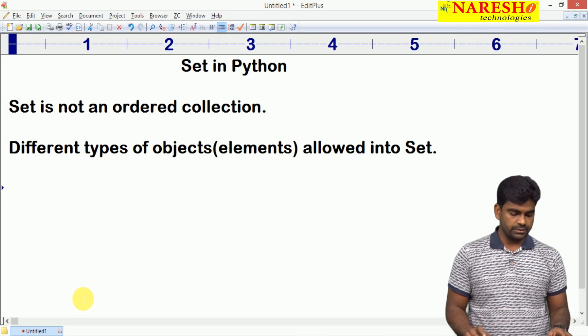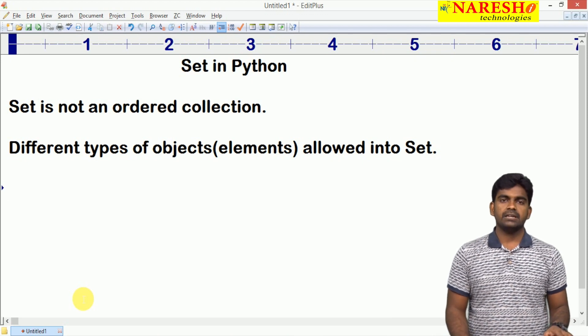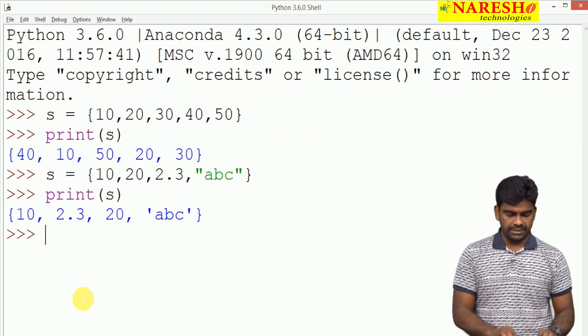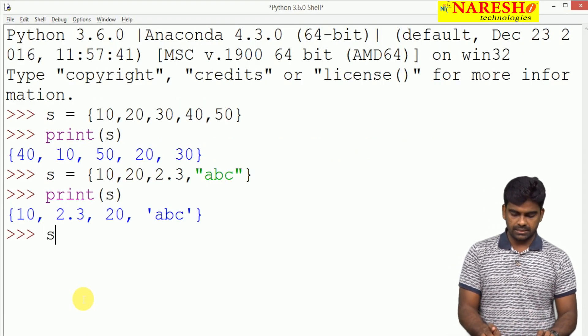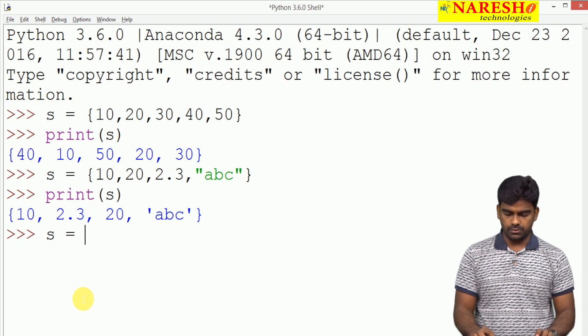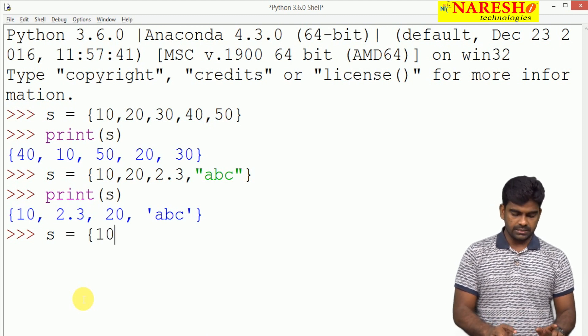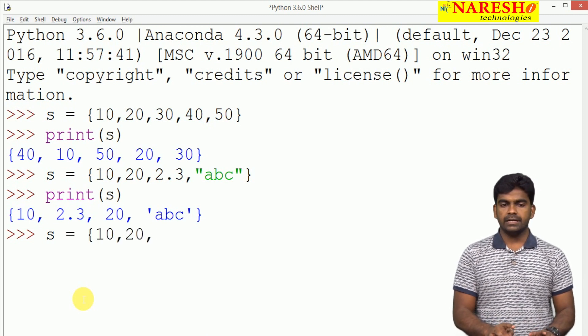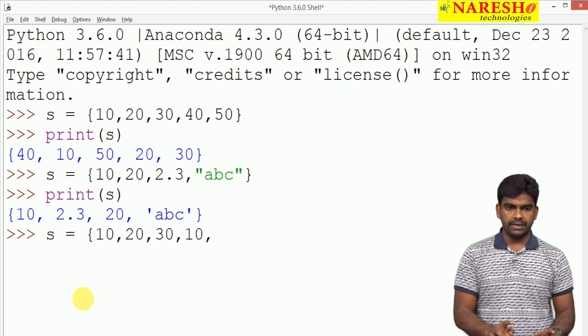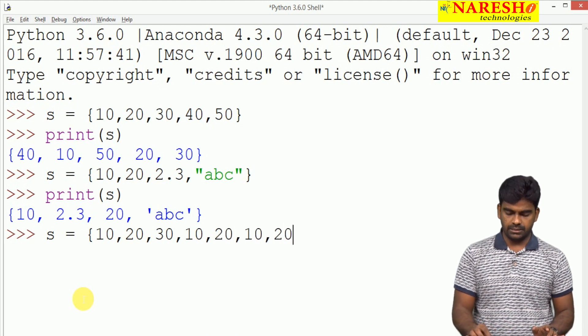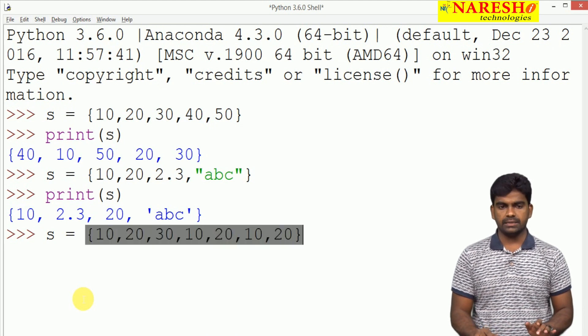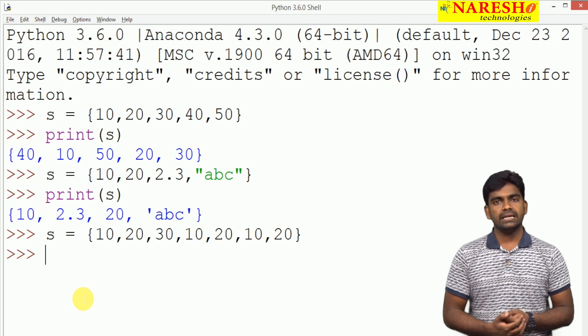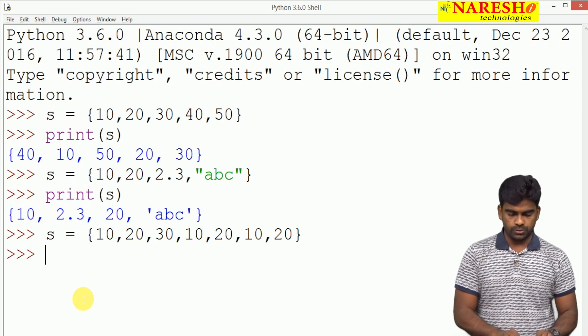Now, the next feature, can we store the duplicates into set? S is equal to set. Here it is 10, 20, 30, again 10, 20, again 10, 20. We are storing like this. Duplicate elements we are storing.